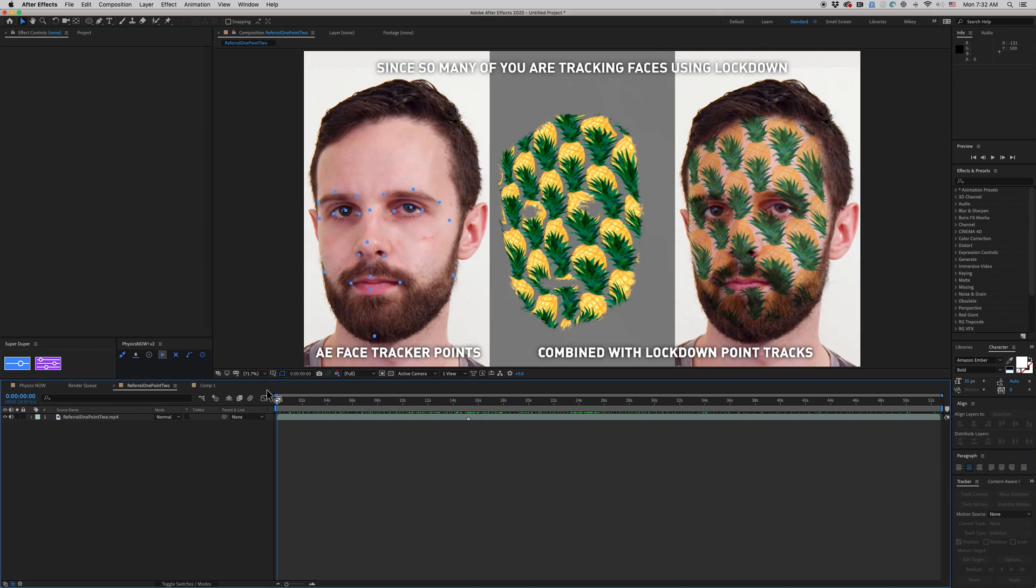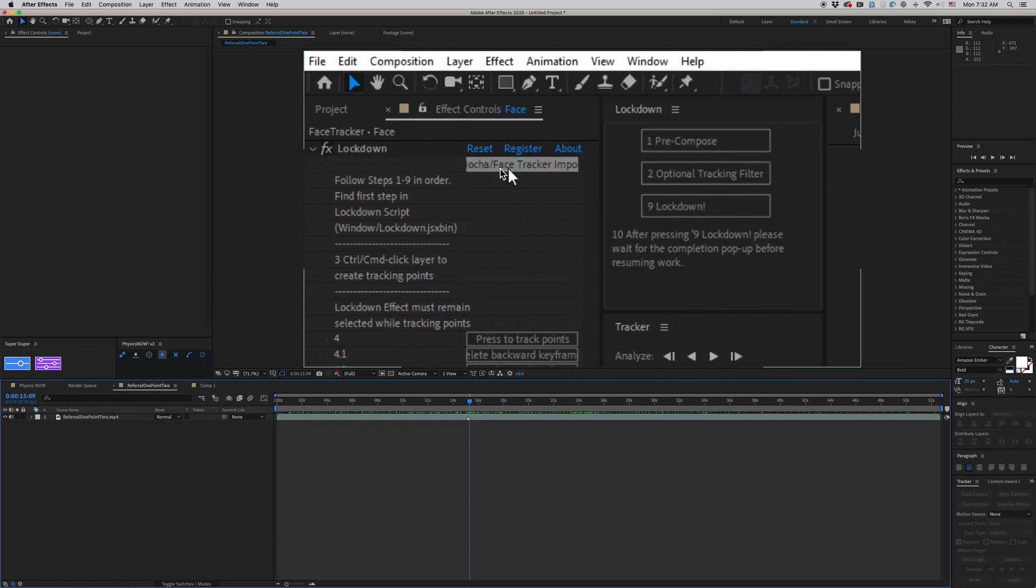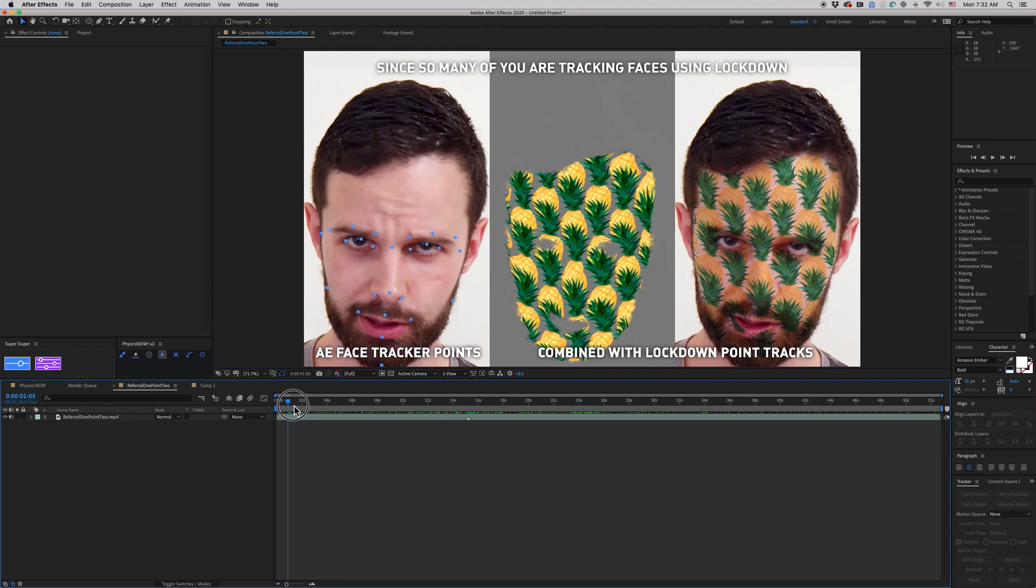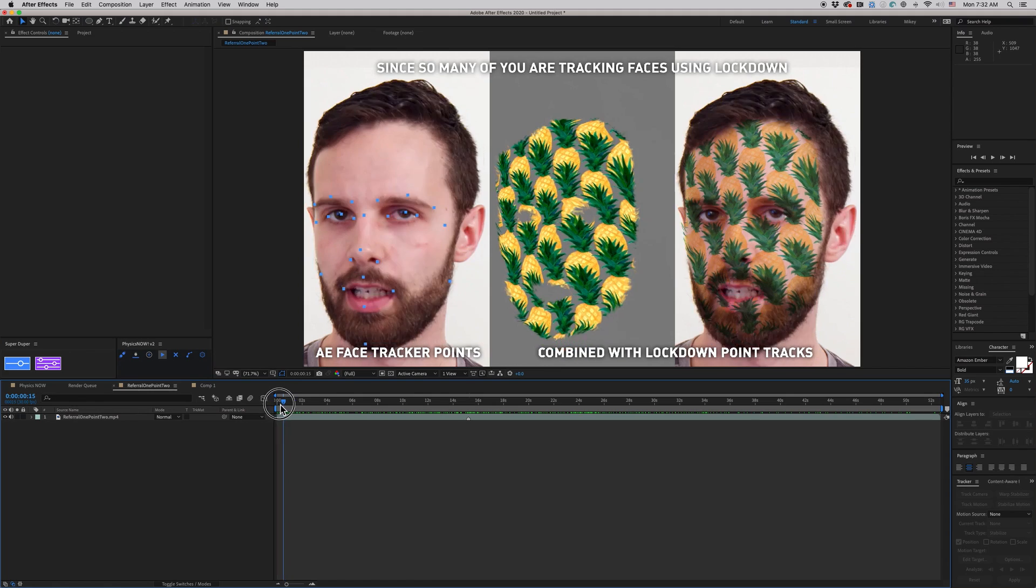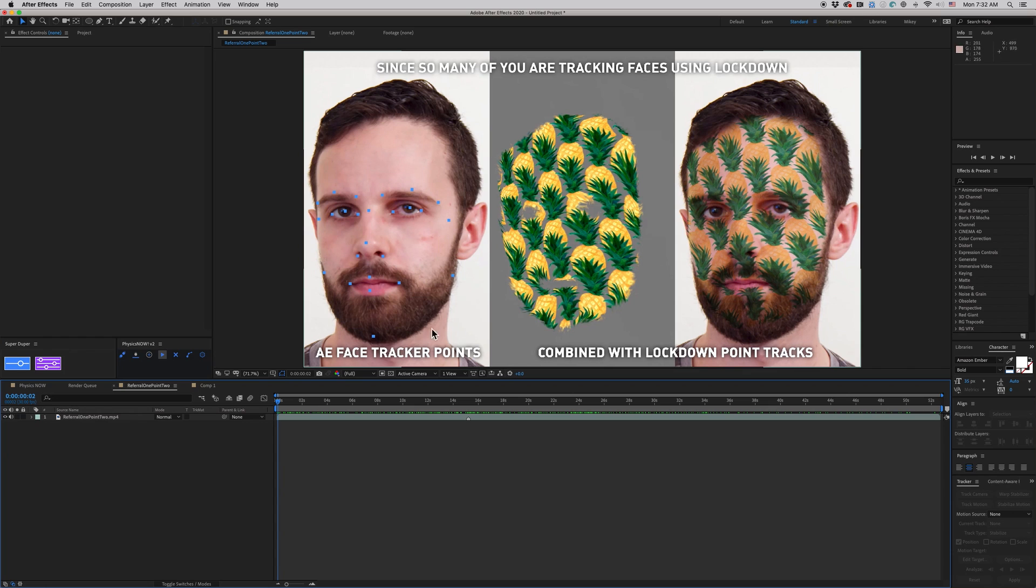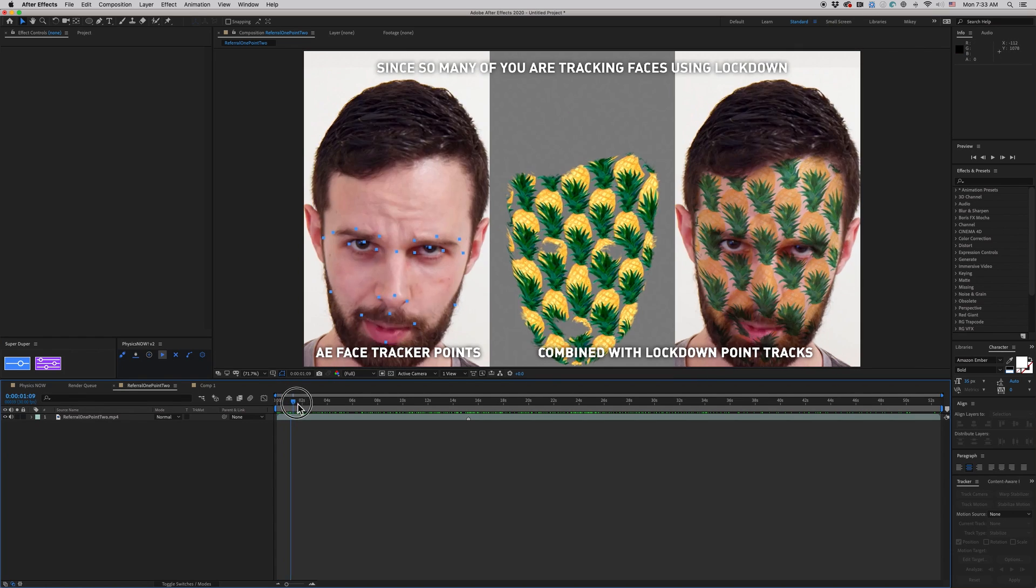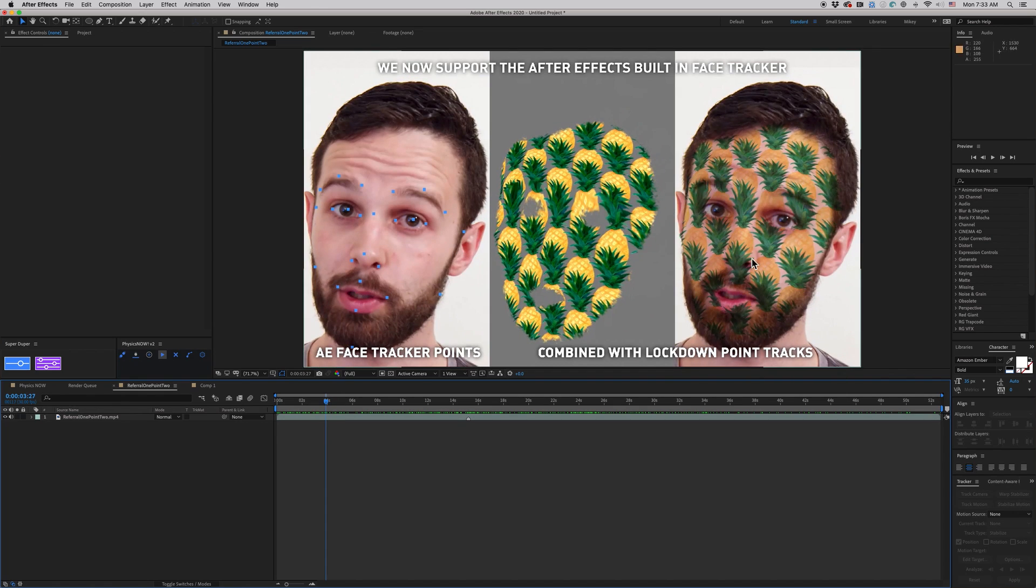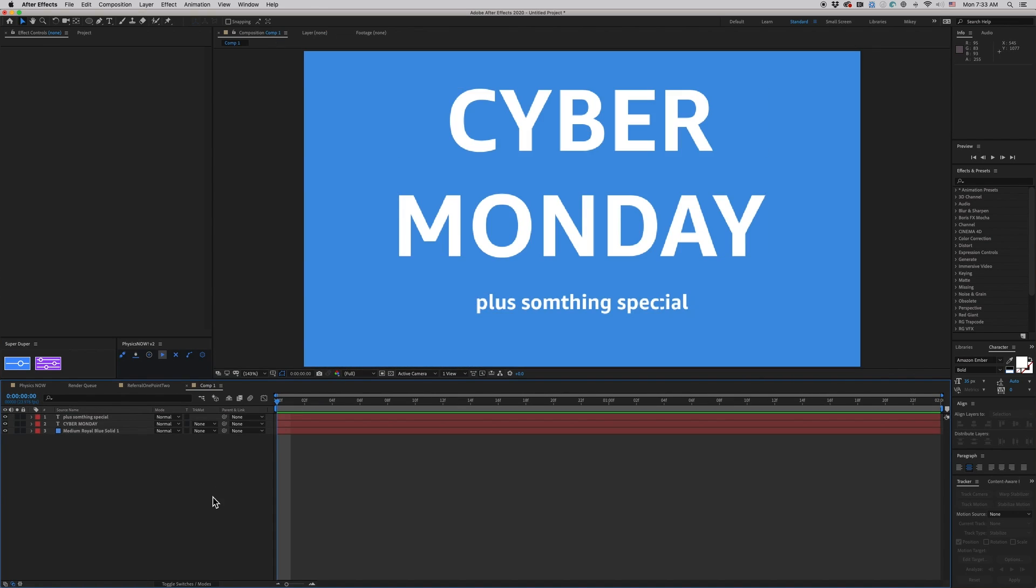The big update with this is you can use the face tracker points from After Effects straight into Lockdown. They've got a new dedicated button to bring in Mocha and face tracker points. And so what that does is the face tracker is pretty robust inside of After Effects, and it's just going to make everything run faster and better and get a better track. So you can see that this is the face tracking data, and it's translating over to Lockdown.